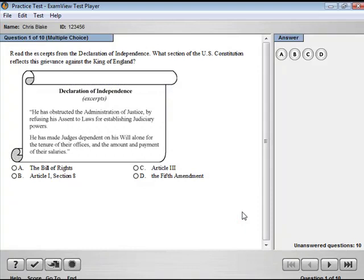The ExamView test player displays one question at a time. Students can answer a question by clicking the radio buttons, clicking the choice buttons, or by typing in a response.